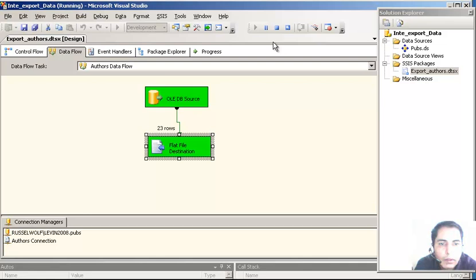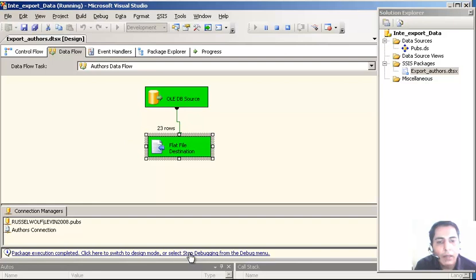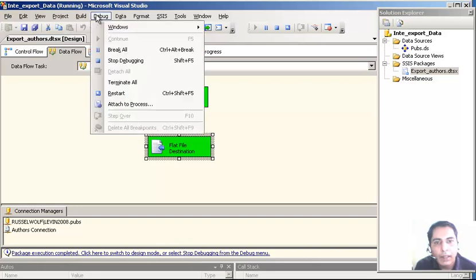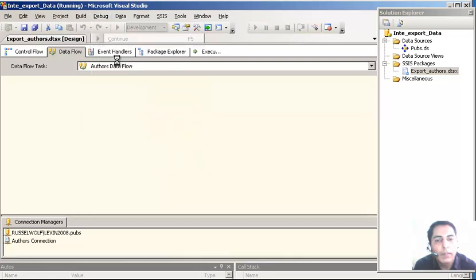Now that we have this package running, I can go and look into the data where it is. Before I look into the data, I have to stop the execution - I can stop debugging because we were in debug mode. Now that we are out of debugging mode, we have stopped the package and can go and look into the data.